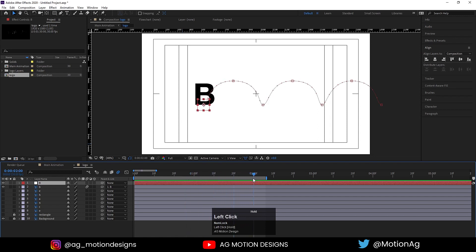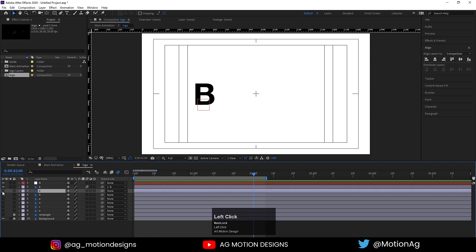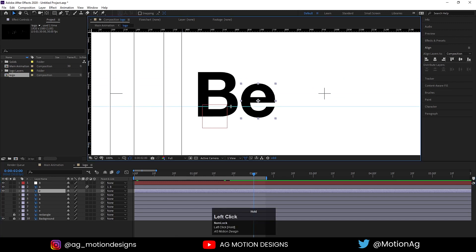Now make sure that you are on the last frame. Before that, make sure you are at the two seconds mark. Now I'll enable this E. After that I'll hit Ctrl+R to enable my ruler and drag it over here.